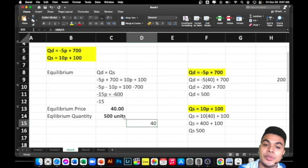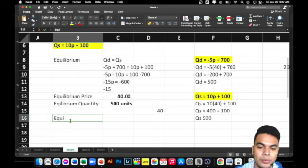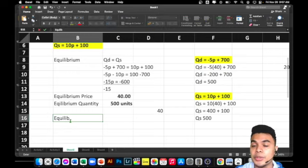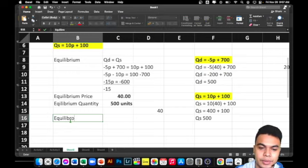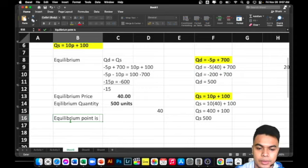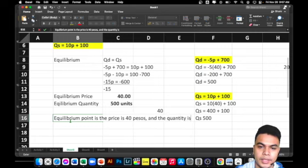What would be our equilibrium point? Both values together form our equilibrium point. The equilibrium point is: price is 40 pesos and quantity is 500 units.